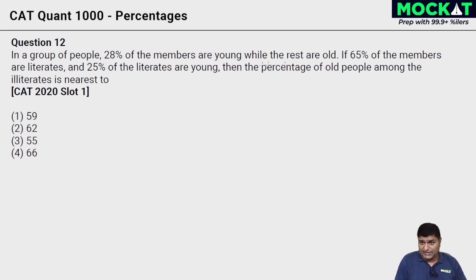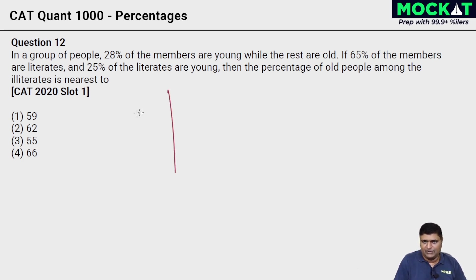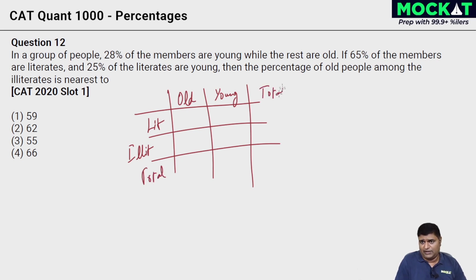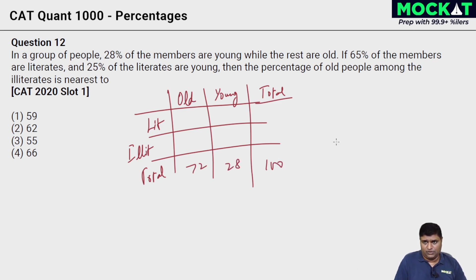In a group of people, 28% of the members are young and the rest are old. 65% of the members are literates. We can straight go for a table: old, young, literates, illiterates. Taking 100 people total: 28 are young, 72 are old. 65 are literates, 35 are illiterates. 25% of the literates are young — one-fourth of 65 is 16.25 young literates, leaving 48.75 old literates.